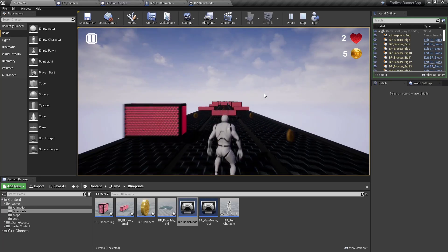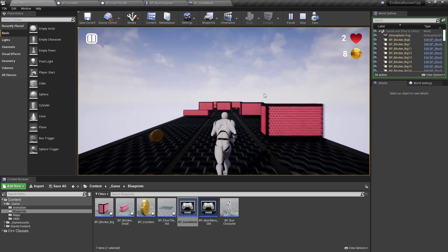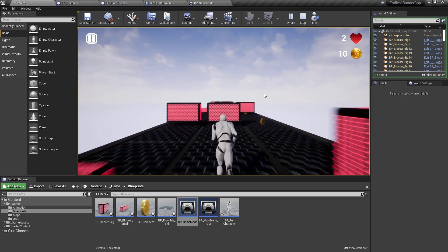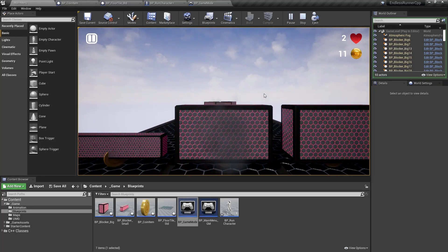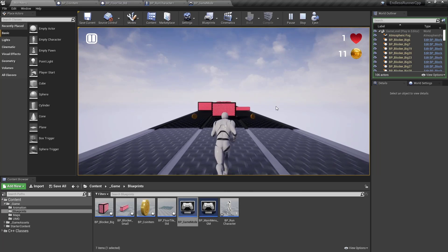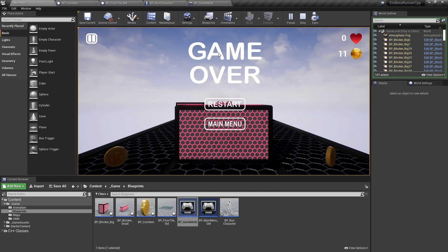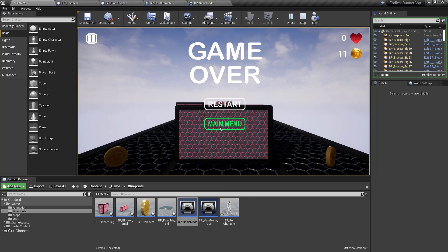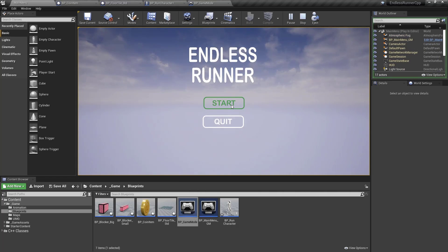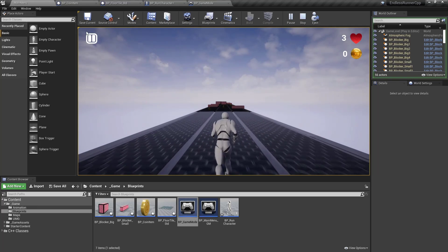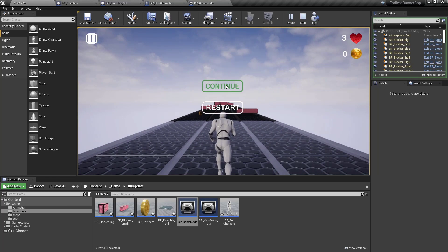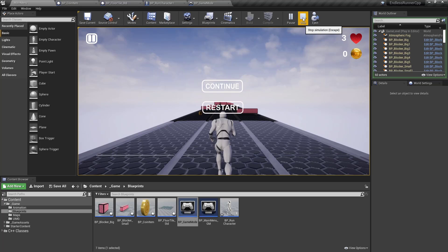We can jump and fall down more easily, and die. Here you can see the game over screen. We can restart, go back to the main menu, start again, and you can pause the game, continue, restart, and so on.